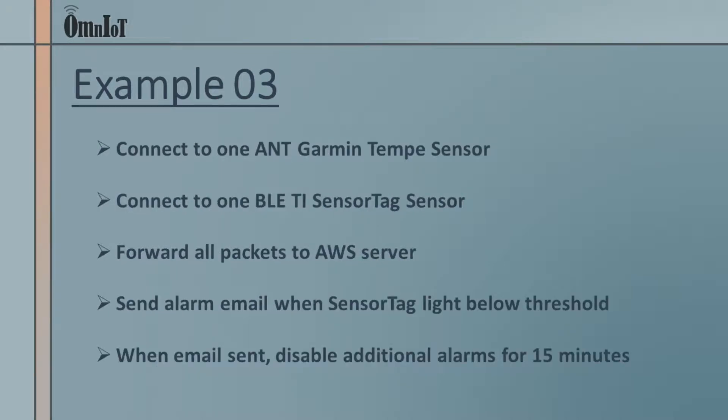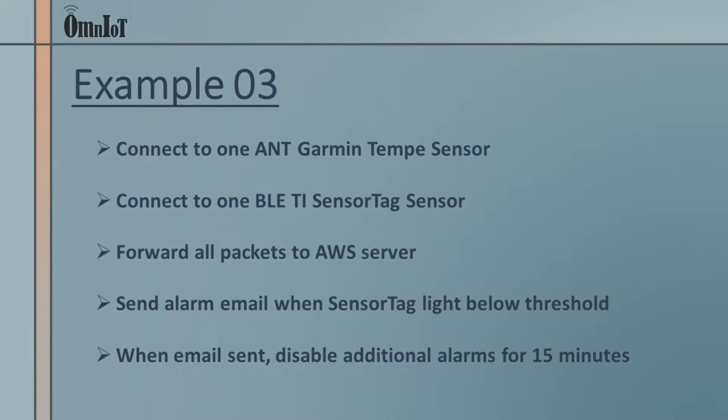So again from the first demo we'll connect to the same two ANT and Bluetooth low energy sensors and forward every packet received to our remote AWS packet capture server. We'll add logic to monitor every packet from the sensor tag sensor to detect when reported light levels go below some acceptable threshold value. When the light level drops below our threshold we'll send an alarm email indicating there's been an outage. Once the email has been sent we'll also disable the alarm for the following 15 minutes to ensure that only one alarm email is sent per event.